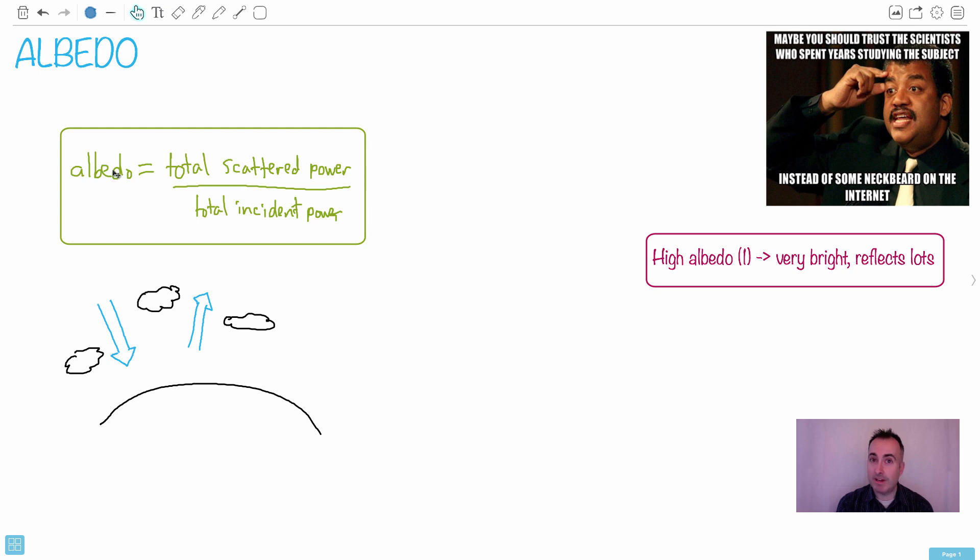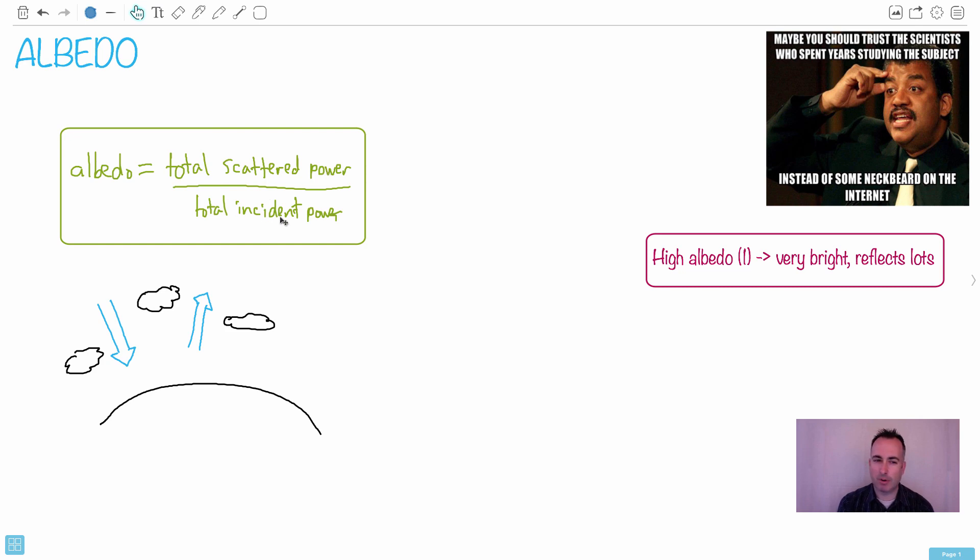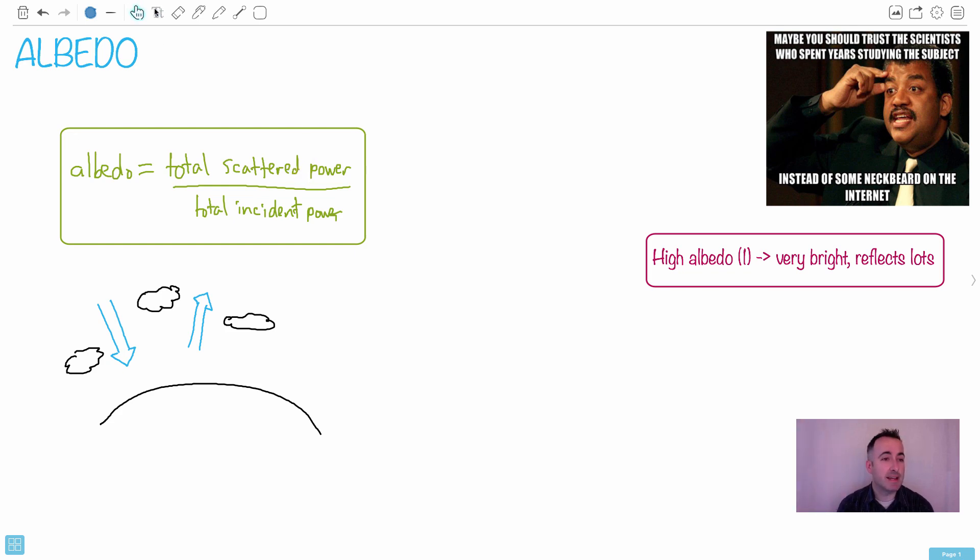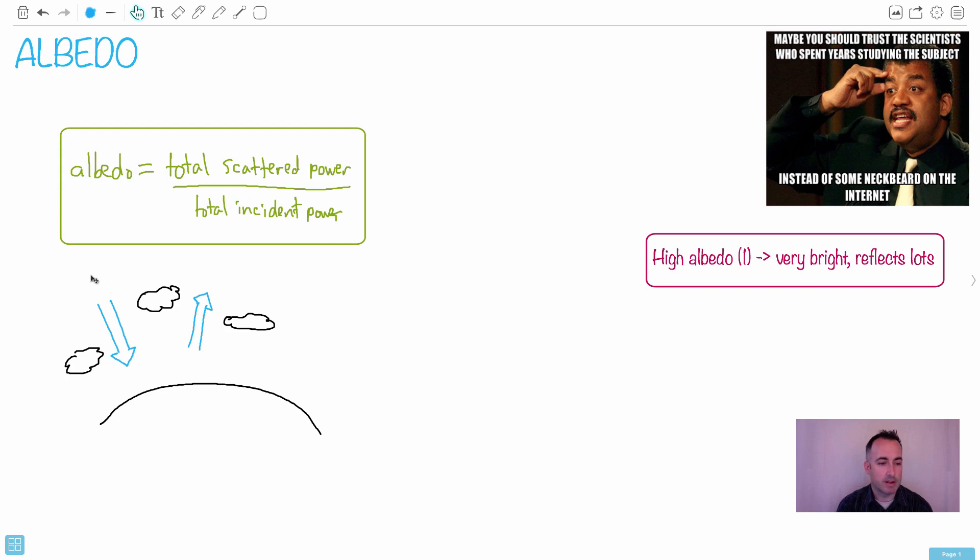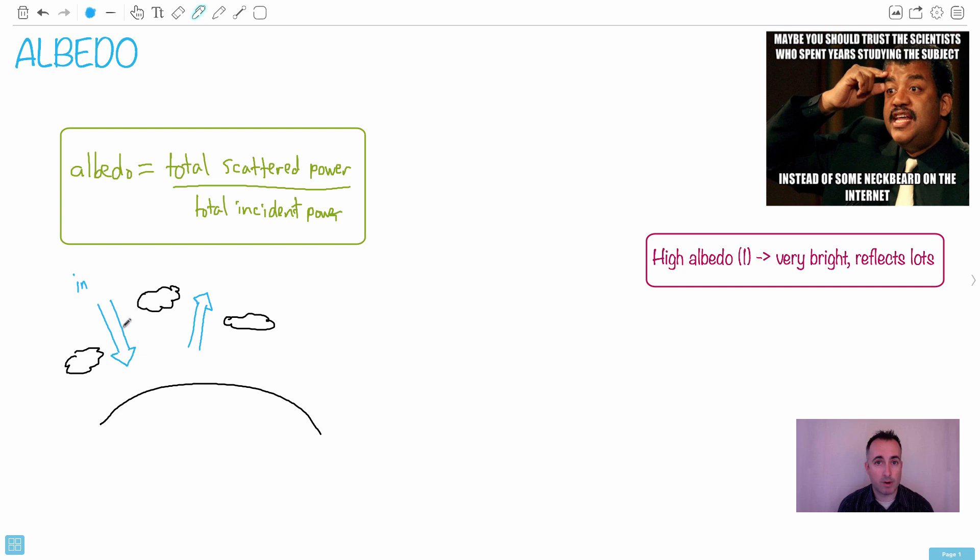We define albedo as the total scattered power over total incident power - this is on your formula booklet, you don't have to memorize it. You might not be sure what scattered means - it means reflected. In this diagram, this is the Earth with clouds and whatever else. This right here is the incident radiation, so we can call it power if we want - this is joules per second or watts.